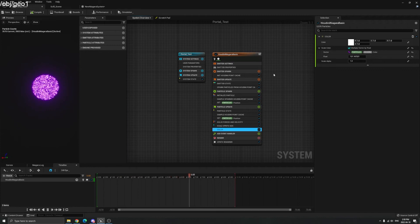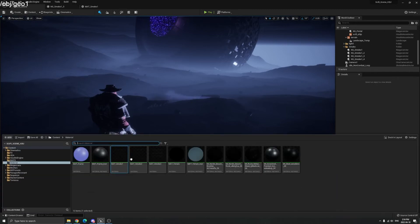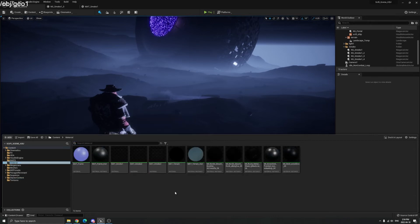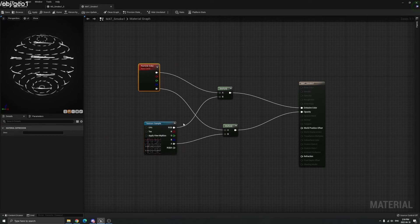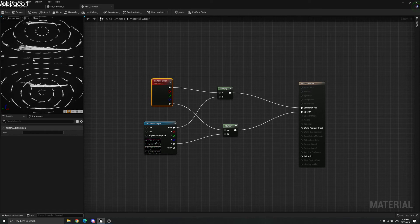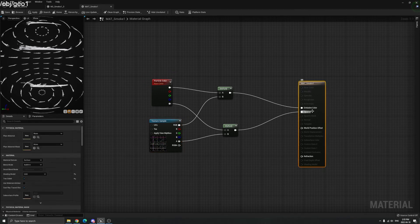Next, let's talk about smoke. For smoke in Unreal Engine, make sure you have the textures imported. You need to create a material — this is the smoke material using the texture exported from Houdini. Take the RGB color and multiply it by the particle color so you can change the particle color in the Niagara system. Multiply the RGB by the particle color RGB and plug that into Emissive Color. Then take the alpha, multiply by the particle alpha, and plug that into Opacity.